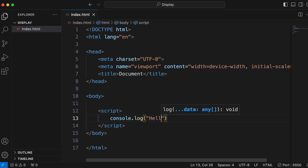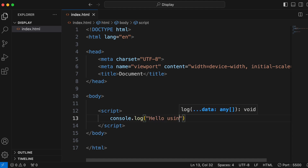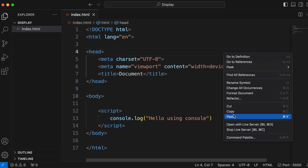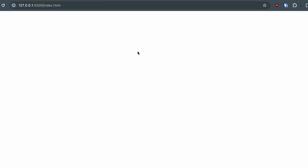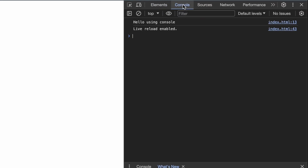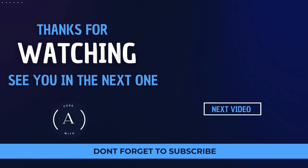The last way to display data in JavaScript is using console.log. Type console.log and write something like 'hello using console'. Save, open with Live Server, then right-click, click Inspect, and go into the Console tab. Here you can see the output 'hello using console'.